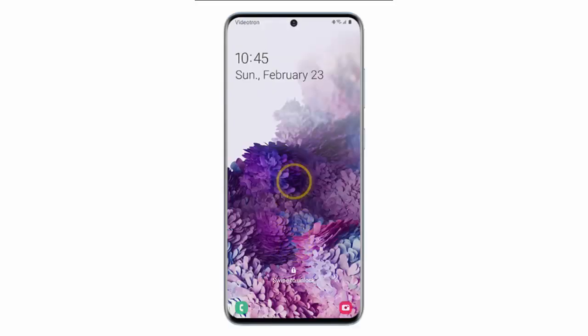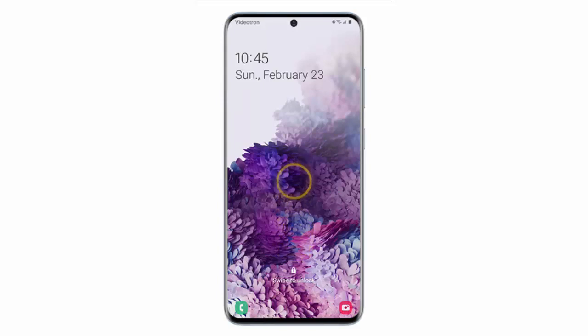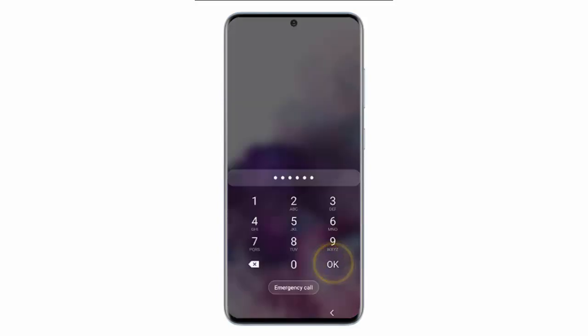Swipe the screen upwards and enter your PIN, pattern or password and then tap OK.